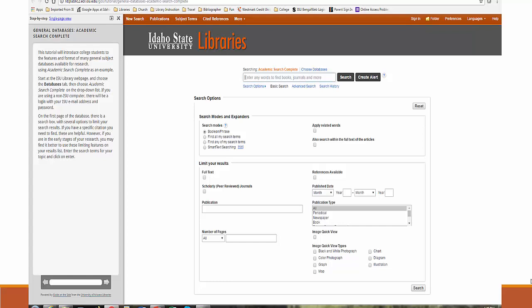After using the guide on the side to learn about the features and format of the database, do a search on your topic.